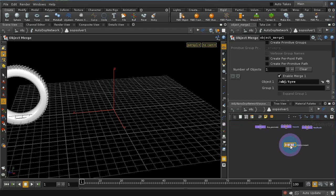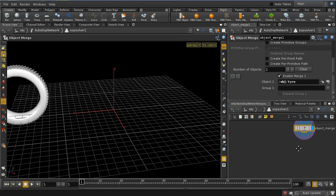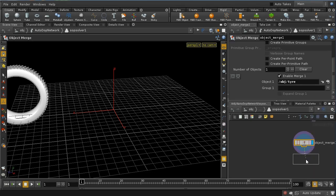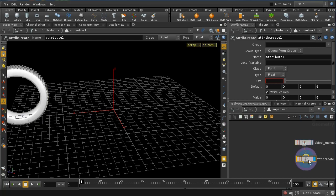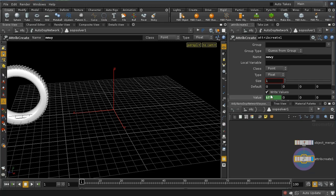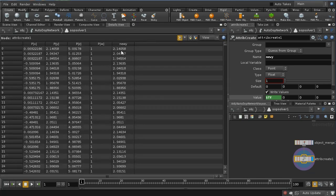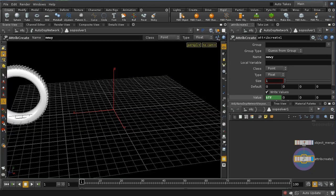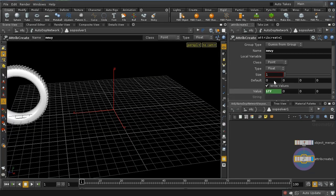And what I want to do in fact is use the attribute transfer SOP to achieve that depression, that tire track that we want to make. So the first thing I need to do is create an attribute that we're going to transfer. So let's create an attribute, and I'm going to call it new y, and I'm going to give it a value here of $ty. And $ty is the y position of the point that we're applying this attribute to. So each point will get a value of this attribute equivalent to its y position, in other words its height. And if we bring up a details view, we can see that quite clearly. The y position is the same as this new y attribute. And I'm going to give it a default value of something very big, and we'll see why in a moment. So I'm going to give it a default value of 100.